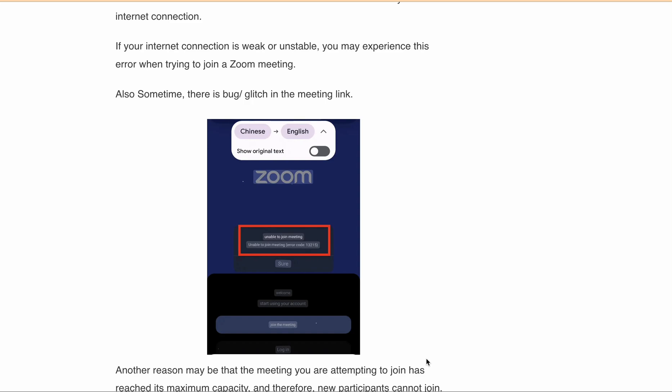Hello and welcome to our video. In this video we will discuss how to fix Zoom error code 13215. A lot of people are not able to join meetings on Zoom and are getting this error message: unable to join meeting, error code 13215.